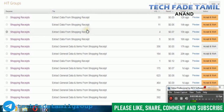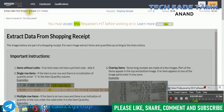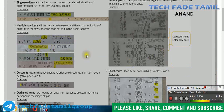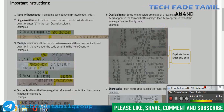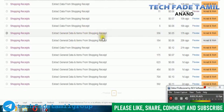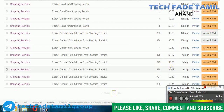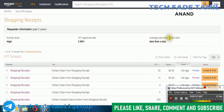If you look at this work, you can use the extract data from the shopping receipt task. In the preview time, you can also use the extract data from the shopping receipt.